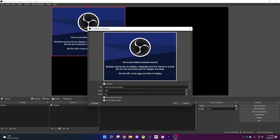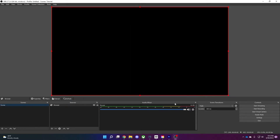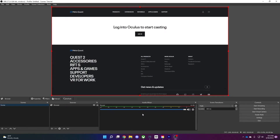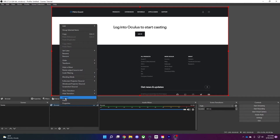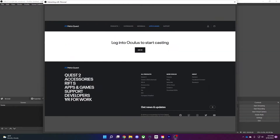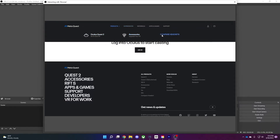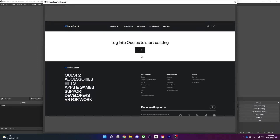Set the width to 1920 and height to 1080, and put a check mark on 'Control audio via OBS.' This will allow us to capture the audio from your headset being cast to the browser source. Now you need to sign in to the Oculus casting page using your Facebook account. To do that, right-click on the browser source we added to your scene and click 'Interact.' That will open the page in a mode that allows you to interact with it as you would on a regular web browser. Now go ahead and log in.